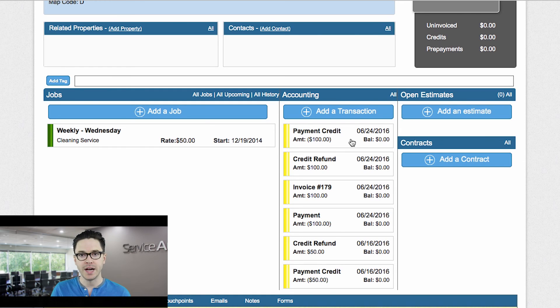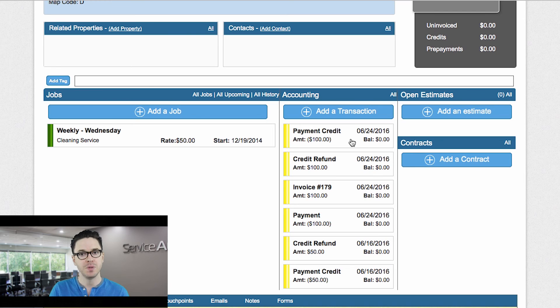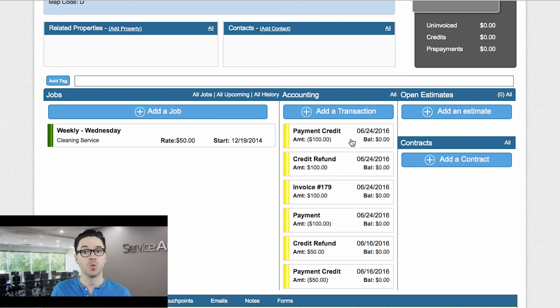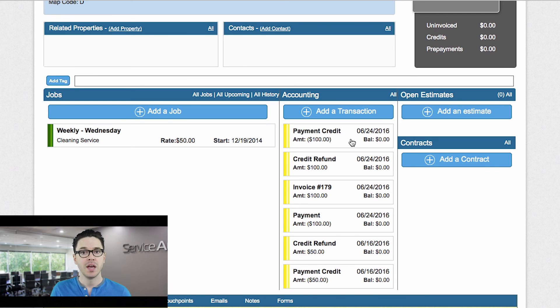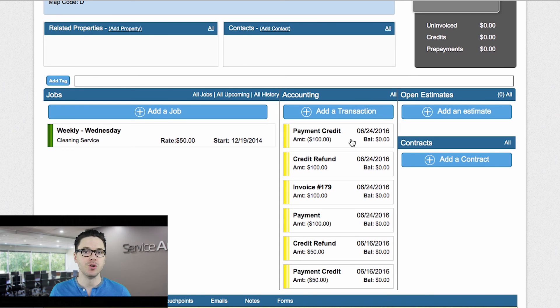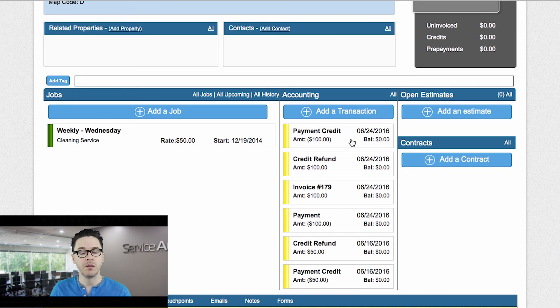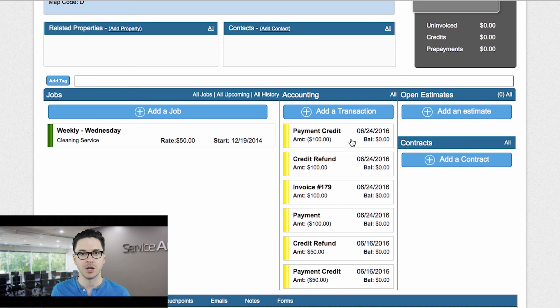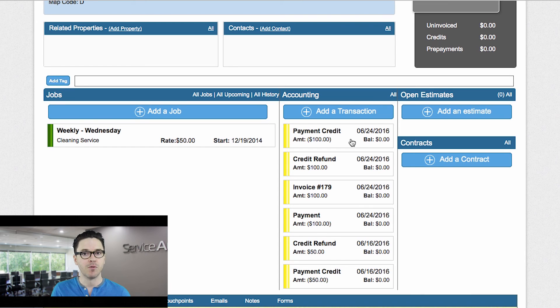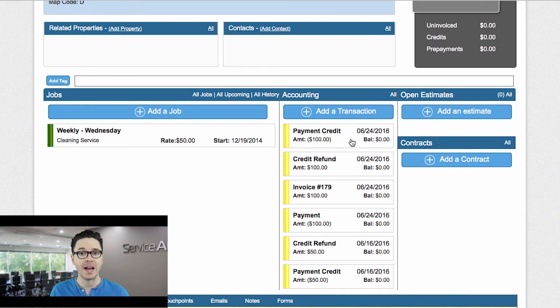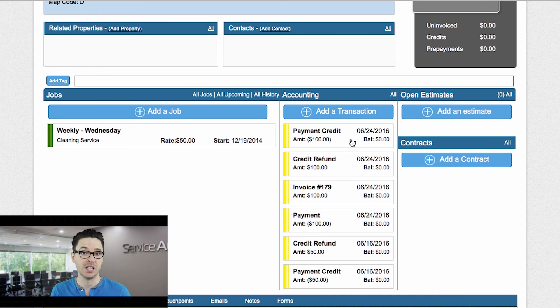A couple of reminders. Again, the payments do have to be settled in order for you to even get the option to refund that payment. And then also you do have the two different options of refunding just an overpayment in which it's not going to affect any of your profit and loss reports as far as invoiced income by service or anything like that. But then you also have the option to go ahead and credit back a specific service type or a line item type.